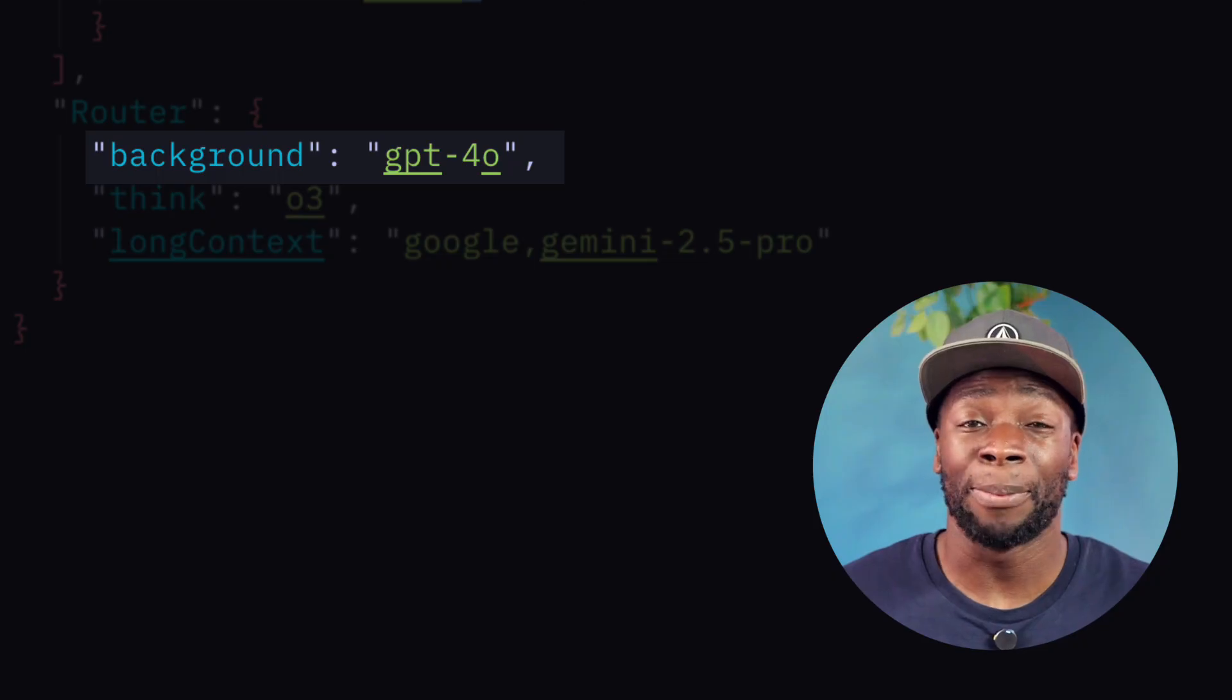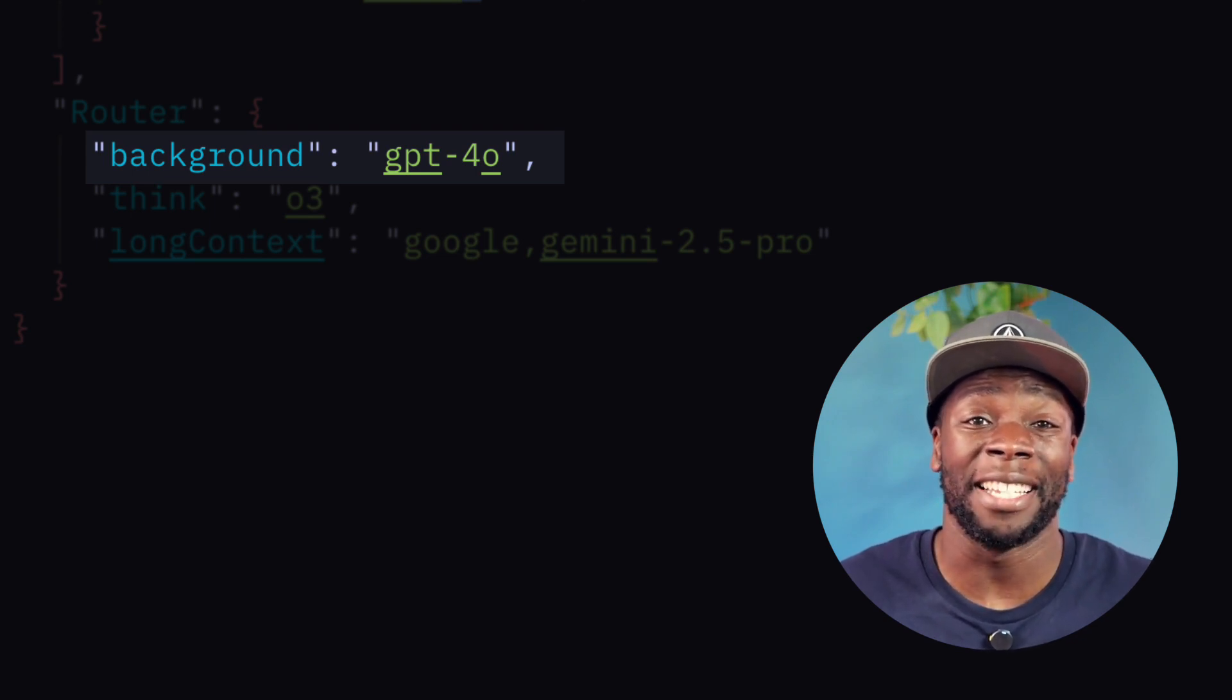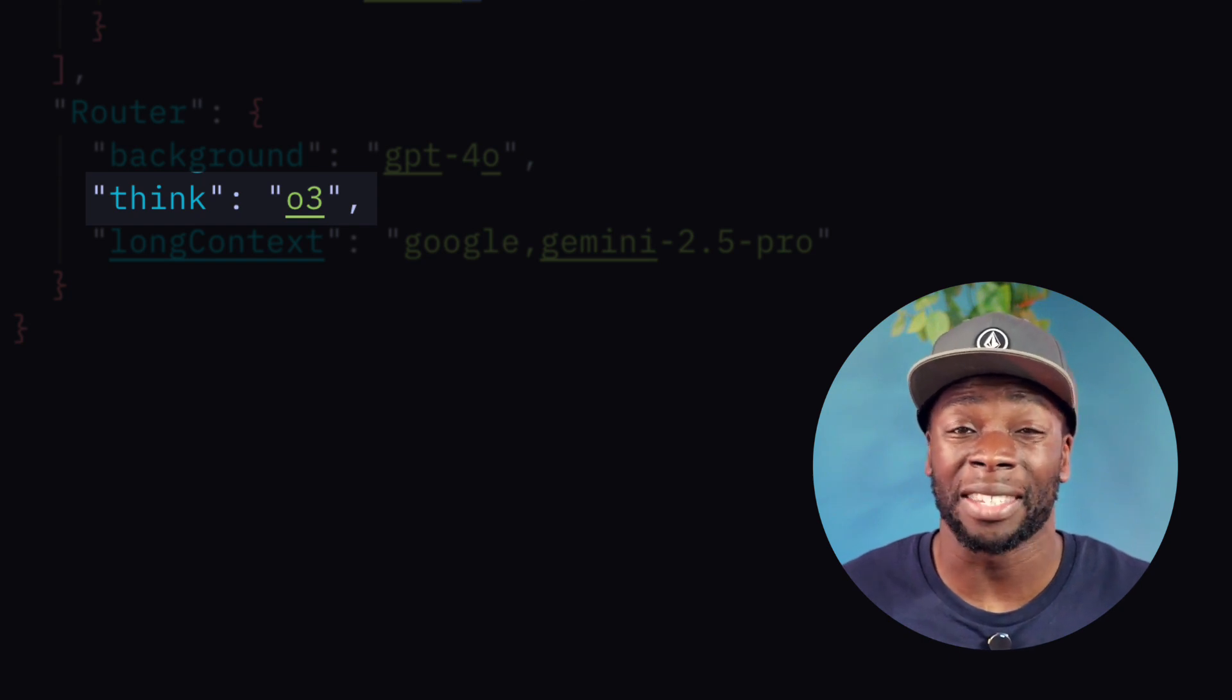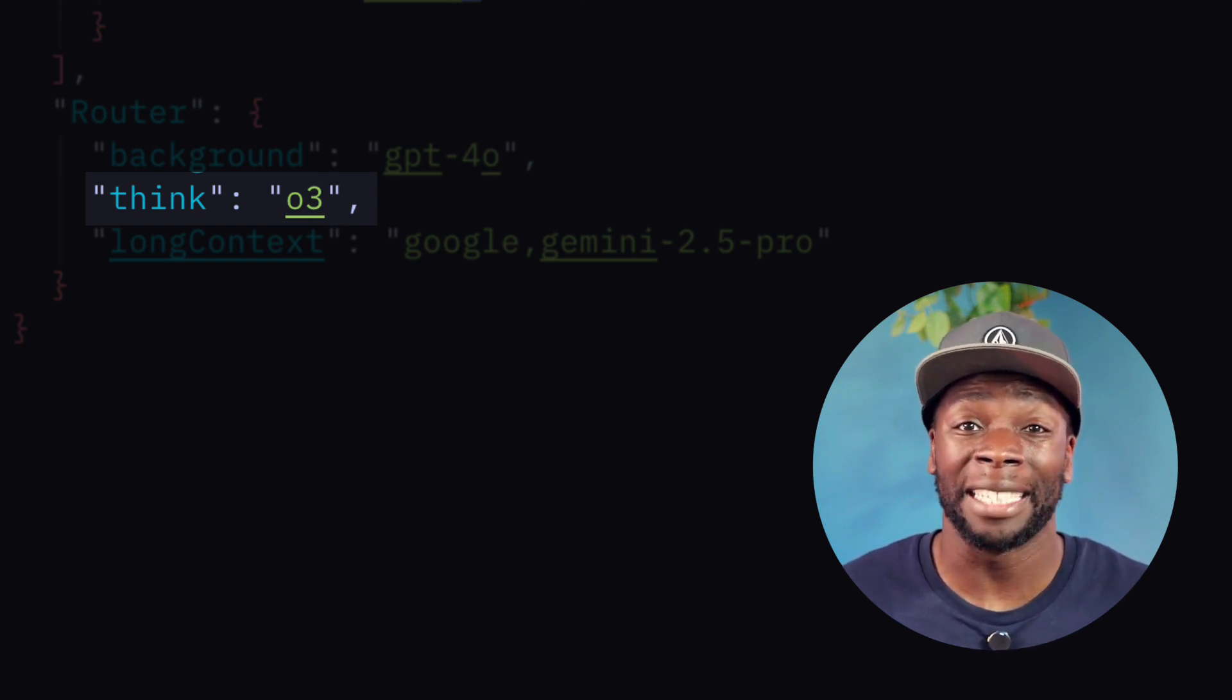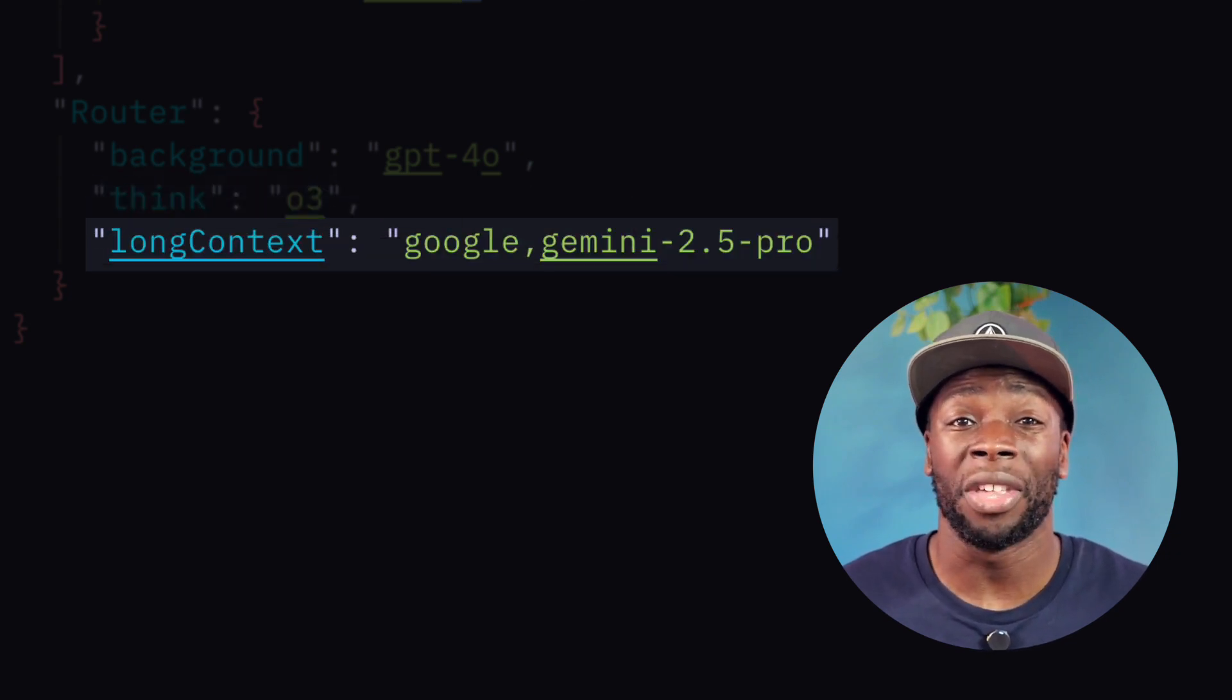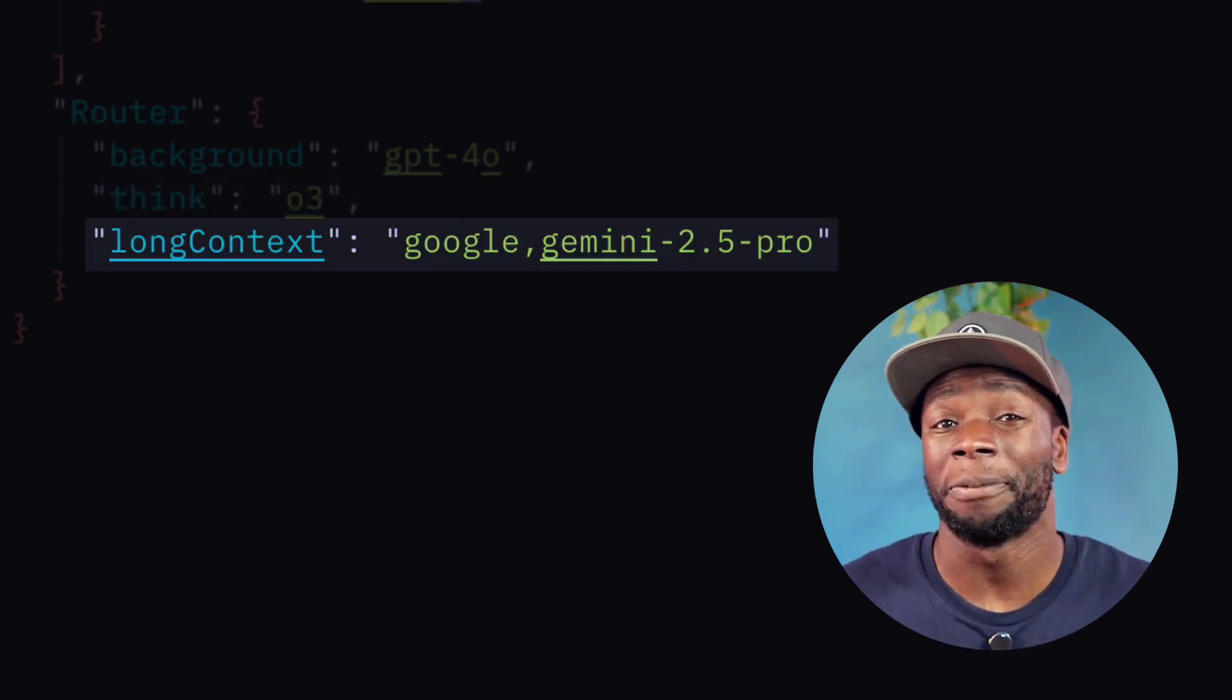A background model for background tasks that don't require much intelligence, like writing summaries. A think model for tasks that do require intelligence, like writing code or making plans. And a long context model for when the context length is over 32k. Perfect for Gemini 2.5 Pro.